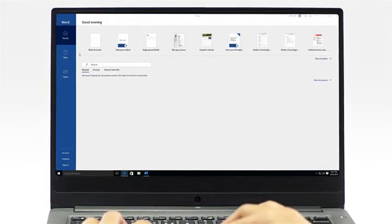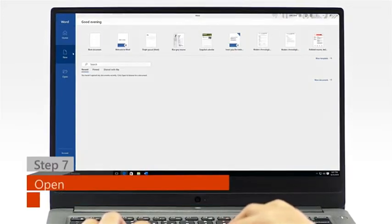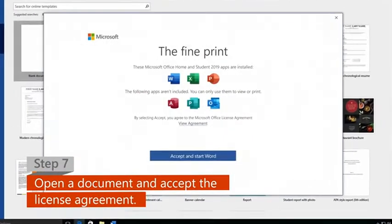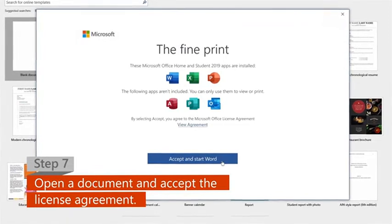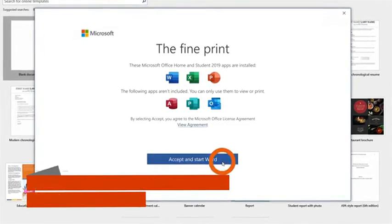Step 7. Open a new or an existing document, then click Accept on the license agreement.